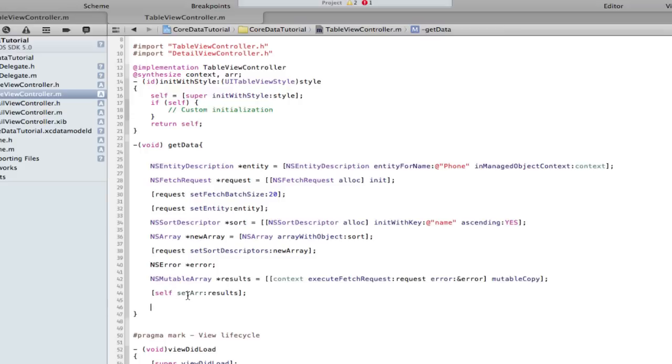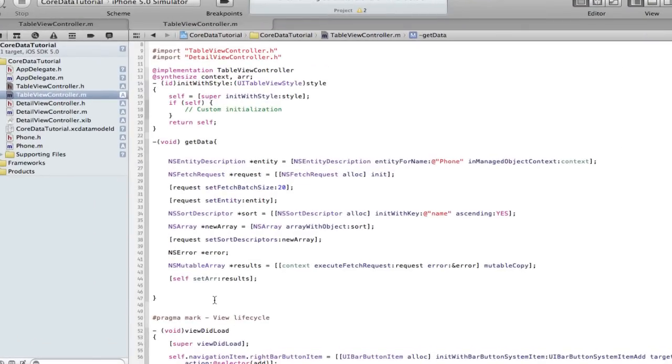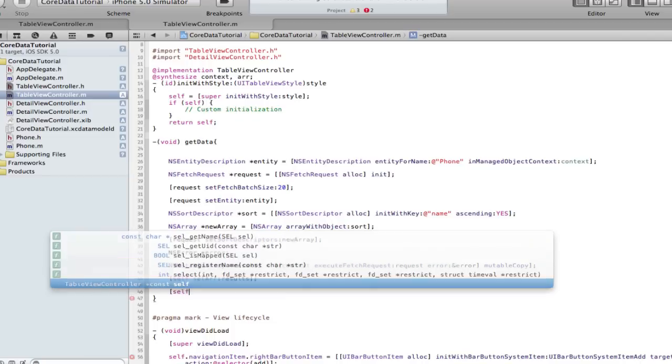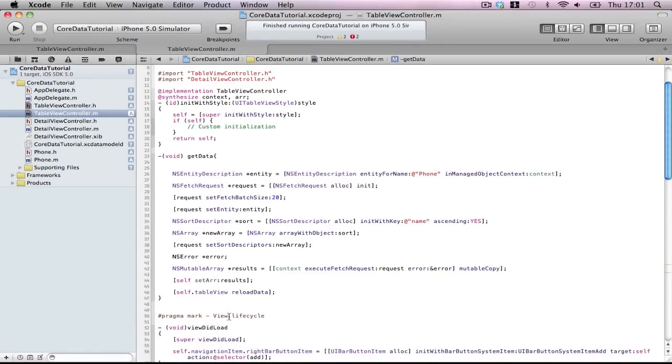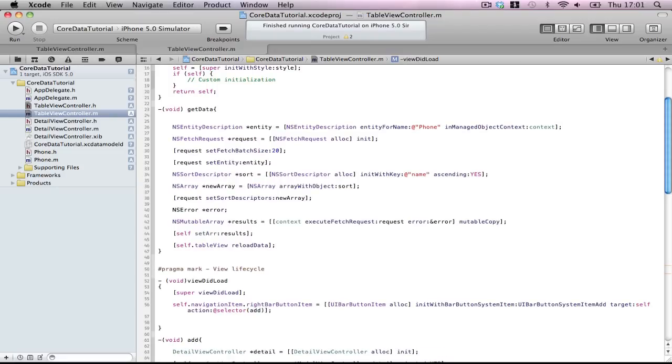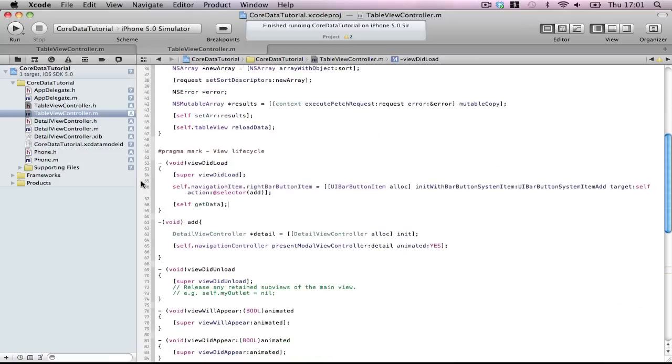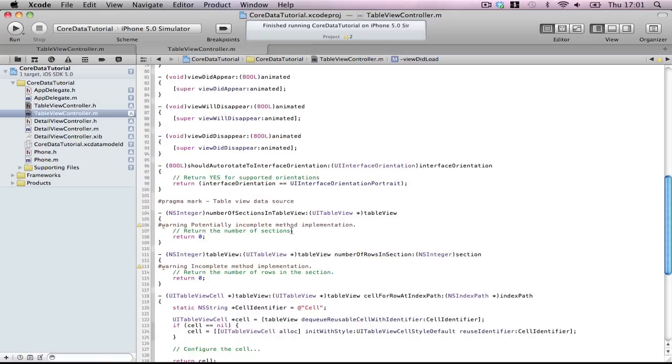Our array property, set the results. Now our array contains everything in our database. Sorry one second folks, someone was calling my name in the office. We're going to be calling getData every time we add something because we can't just reload table view. We have to get the data then reload table view. Self.tableView reloadData, so it's going to reload the data every single time. When the application loads, self getData.